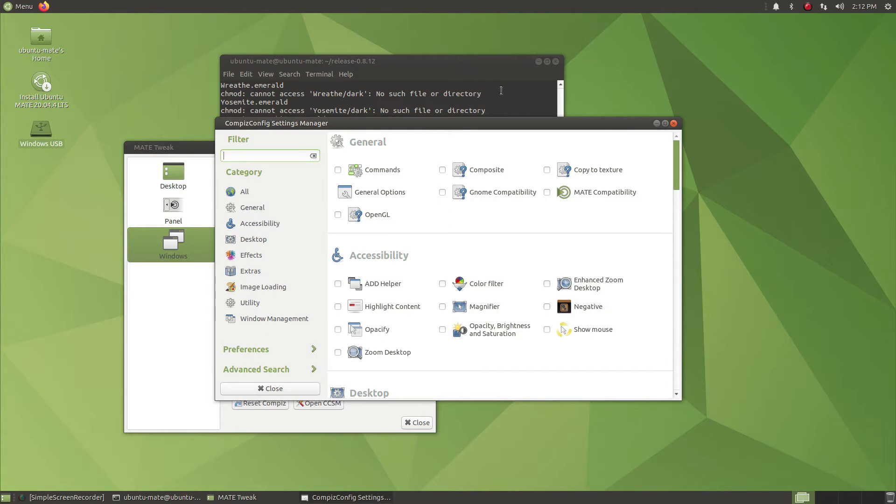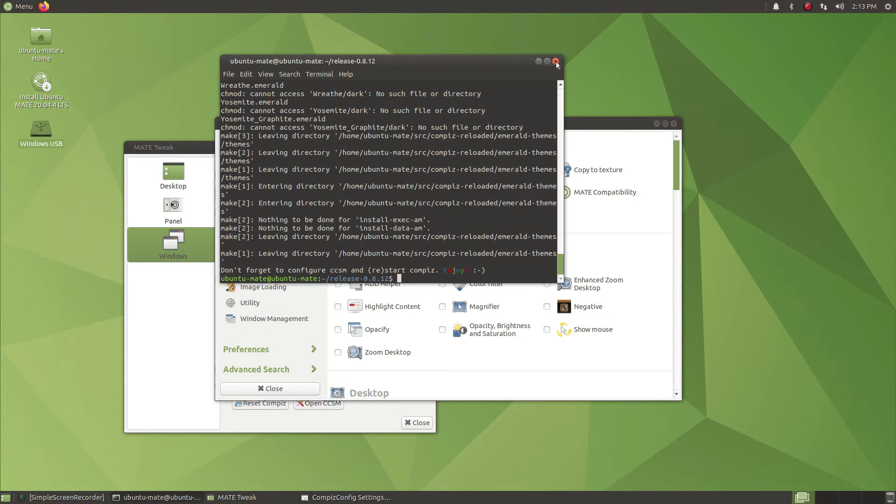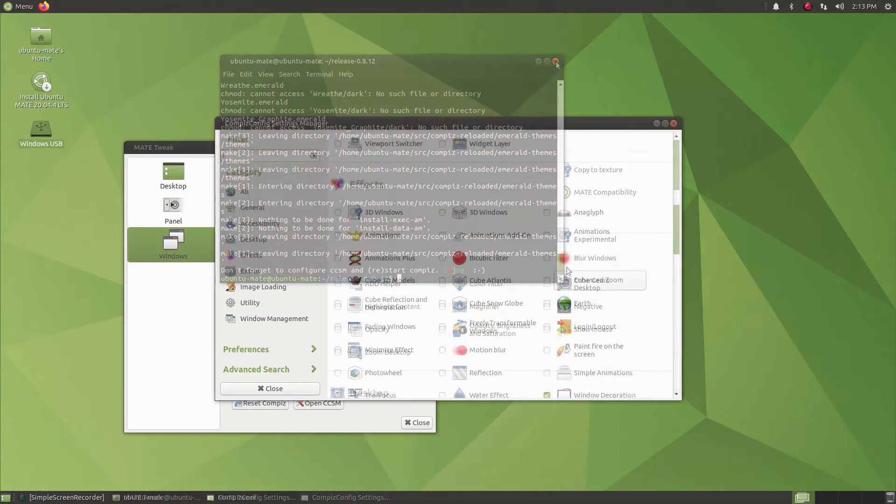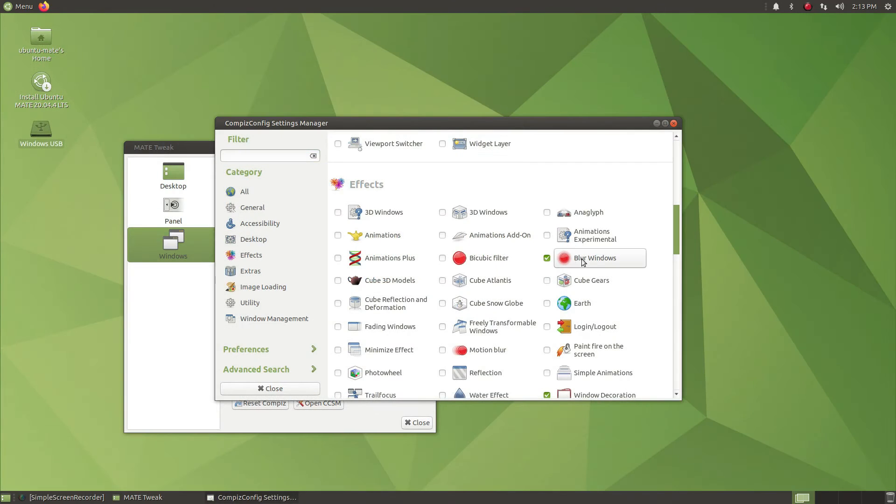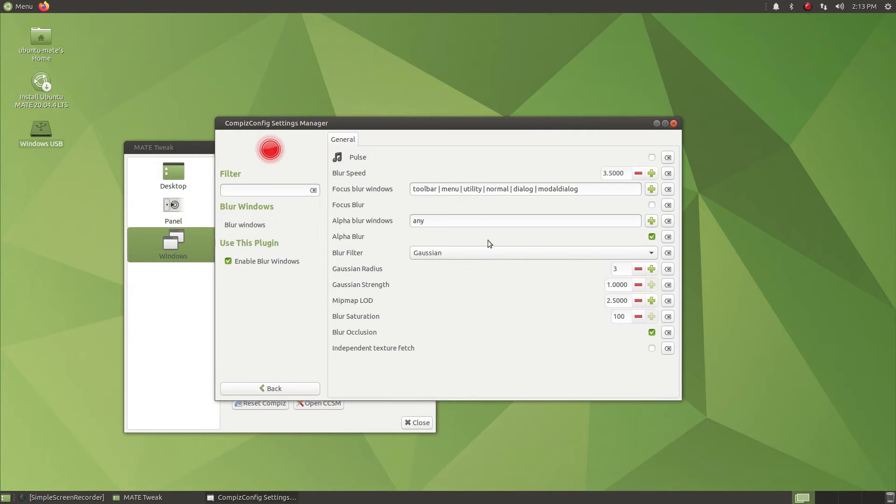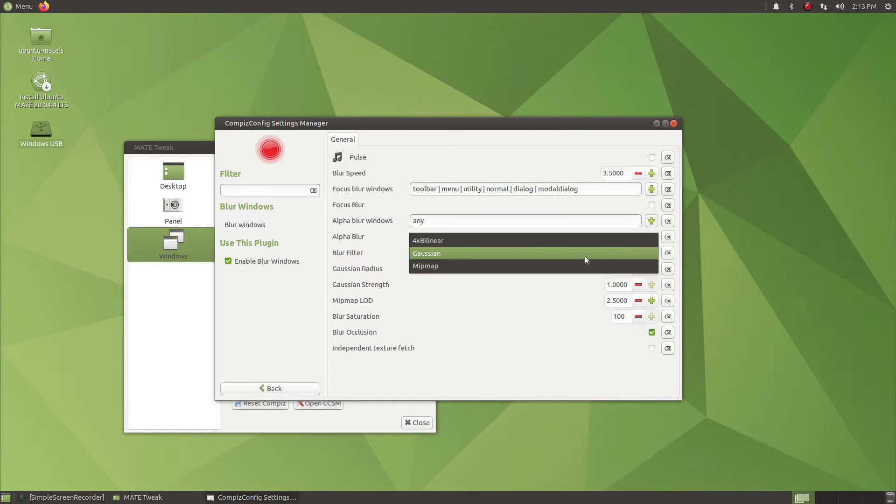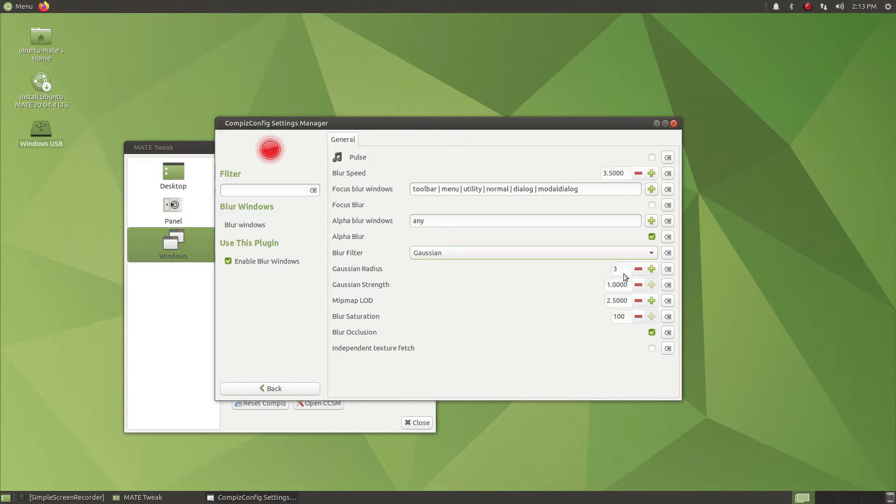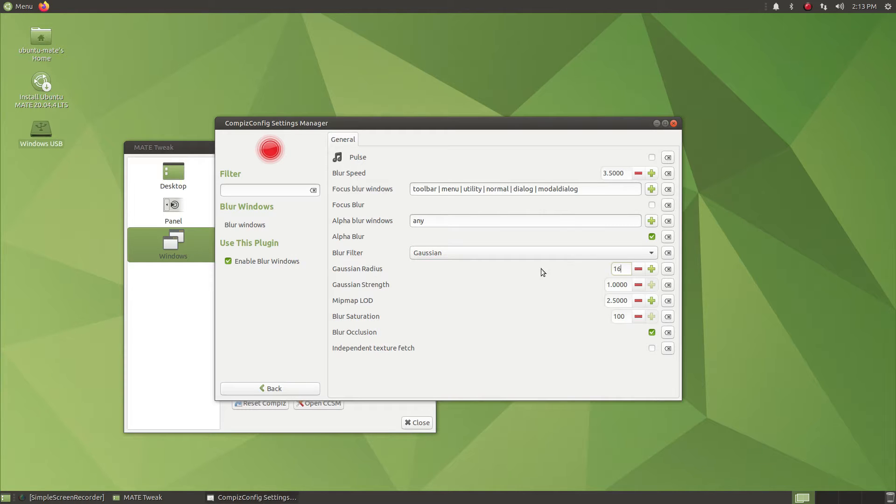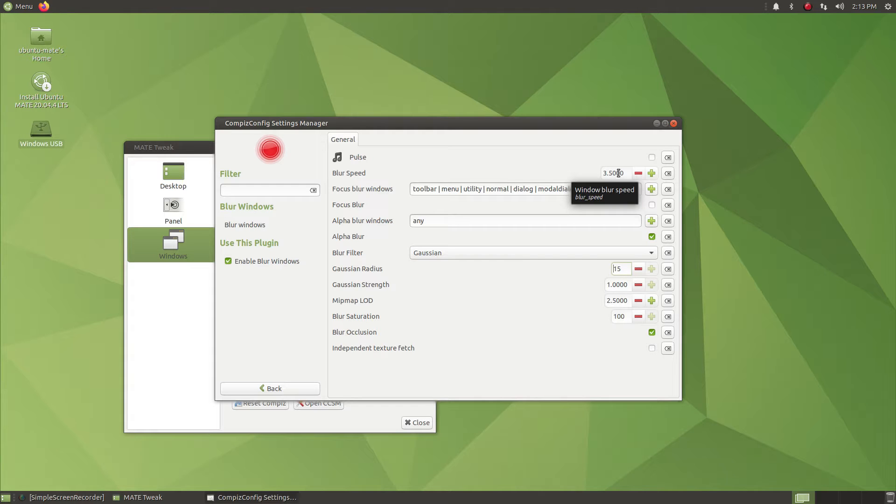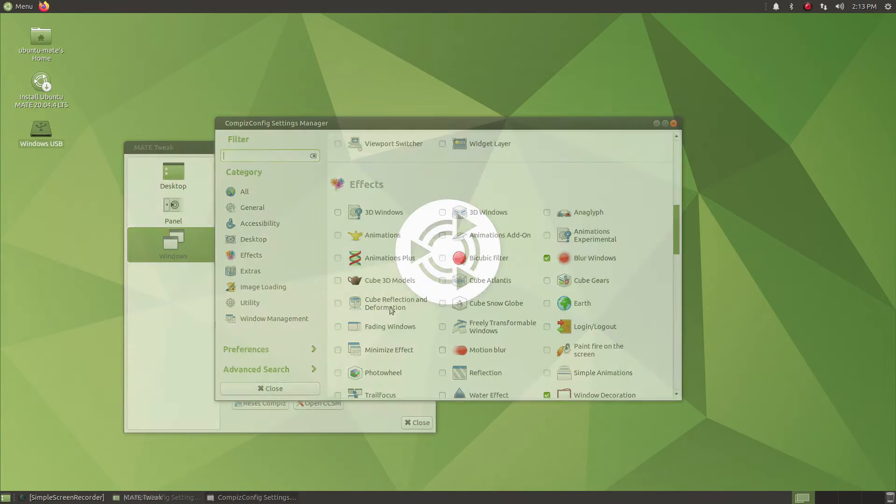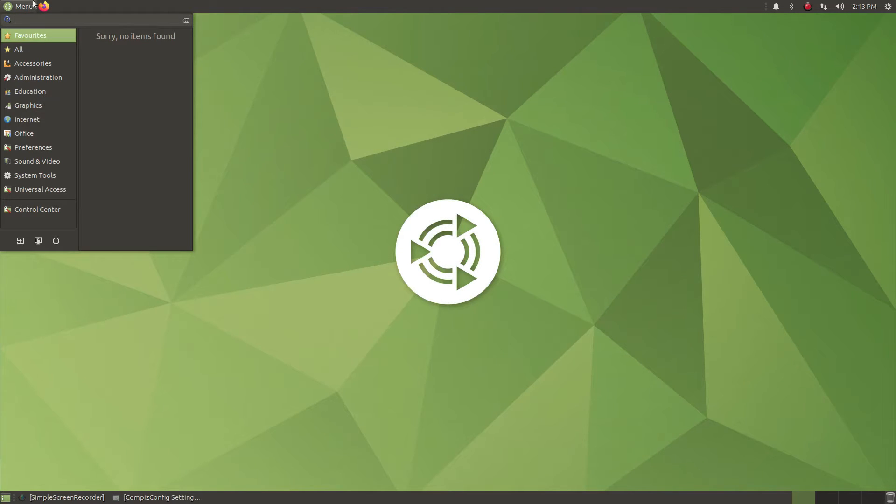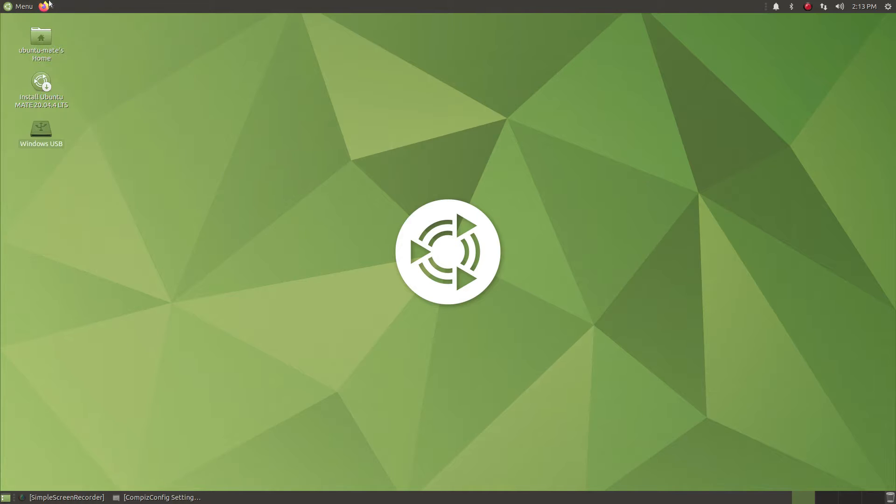Now we can open the Compiz settings. What we ran previously was basically to install Compiz 0.8, and we would like to use the blur feature of Compiz, so we installed that one. Now you just need to enable blur from the settings page.